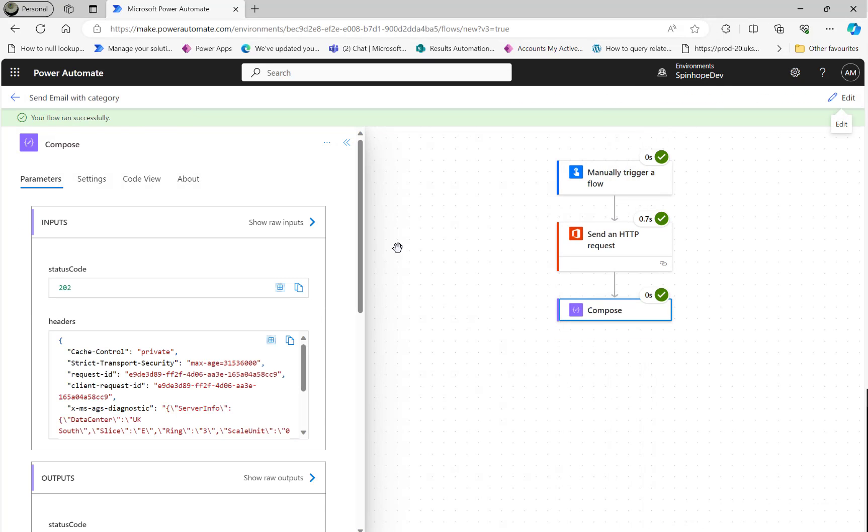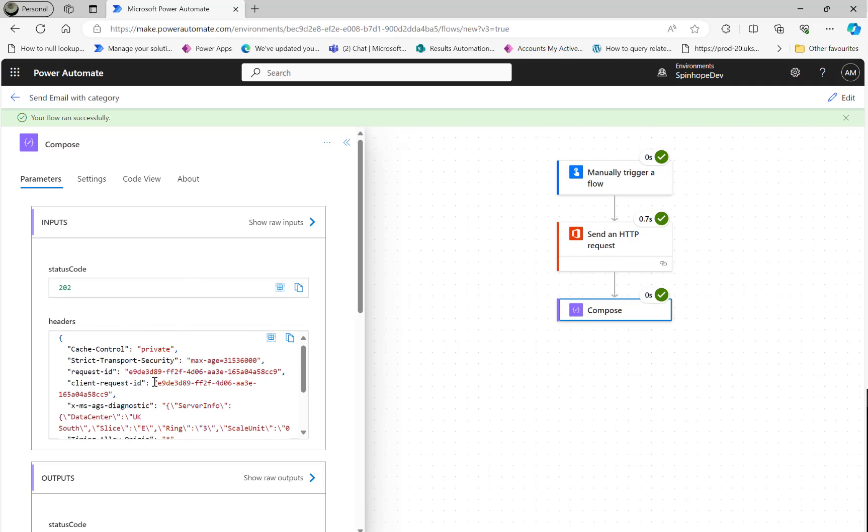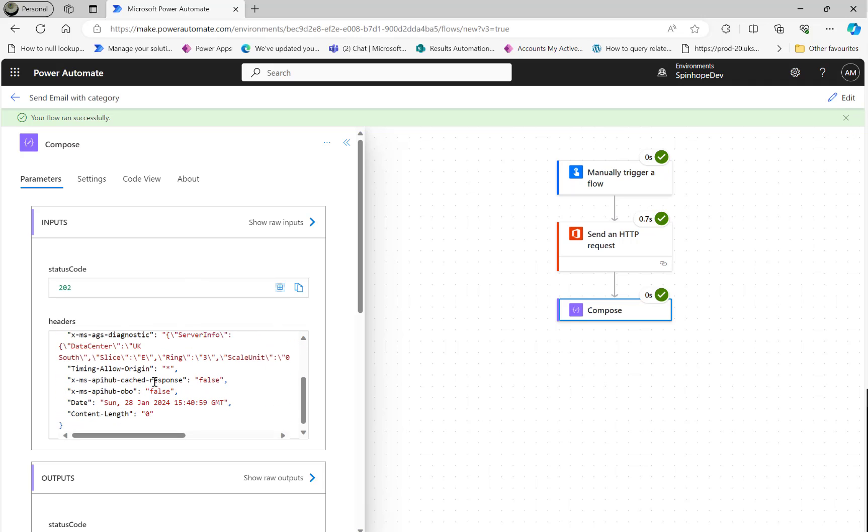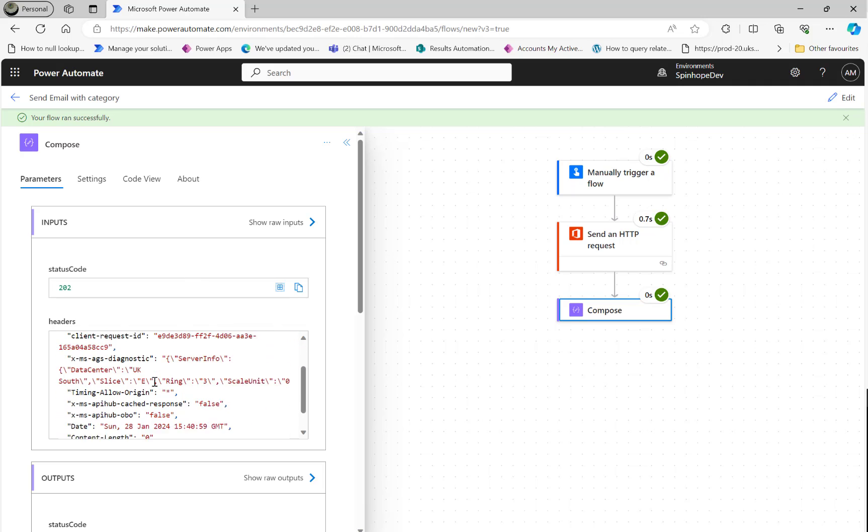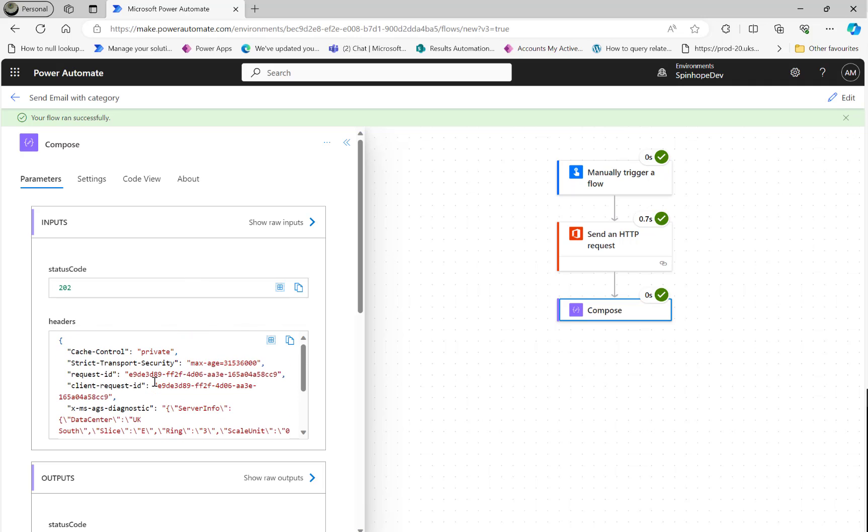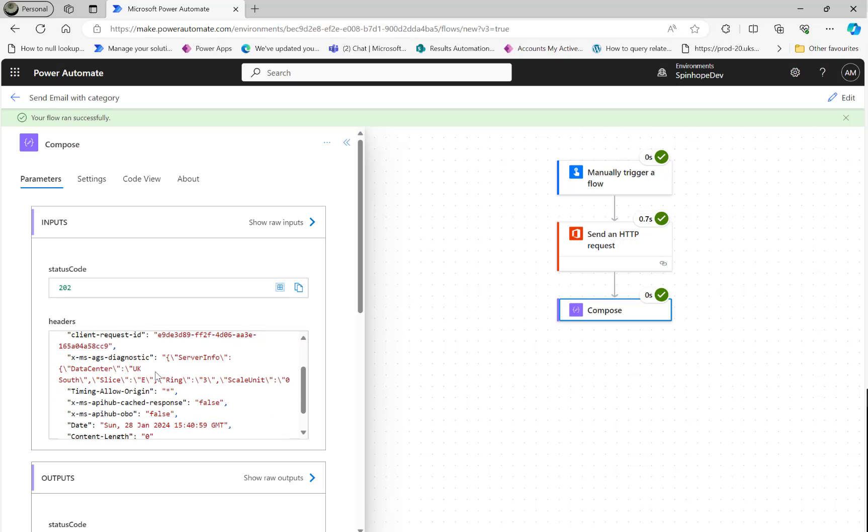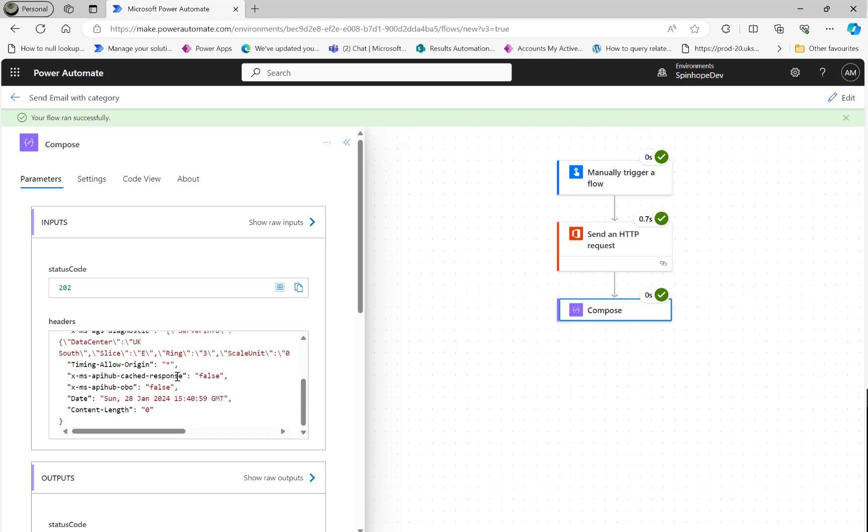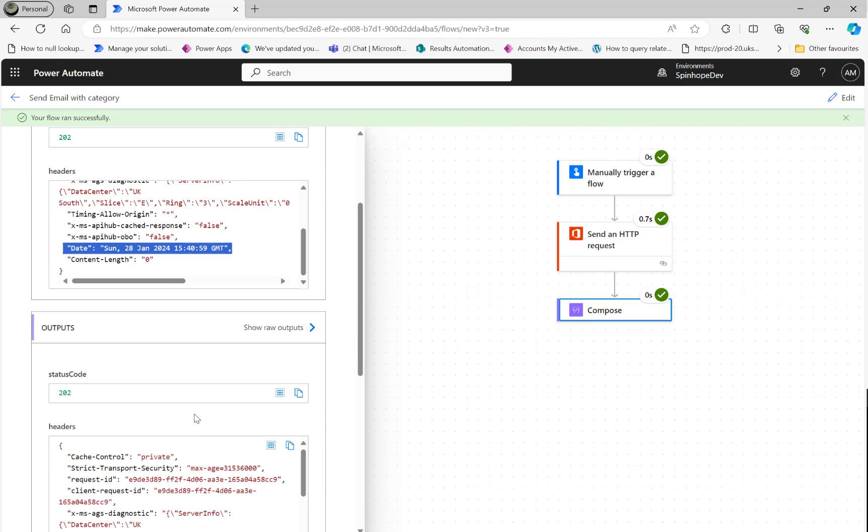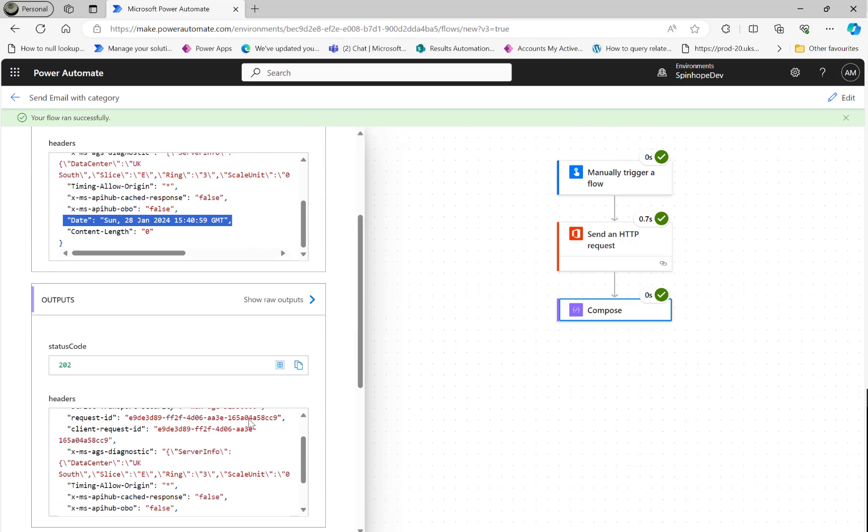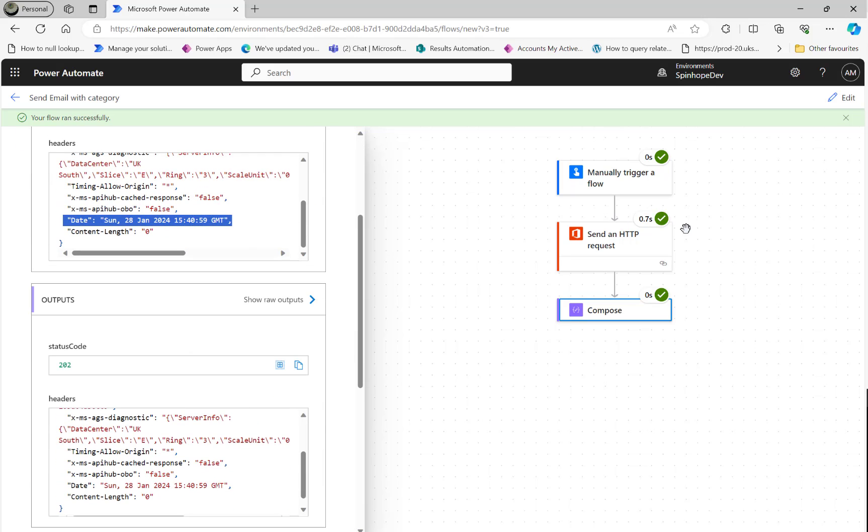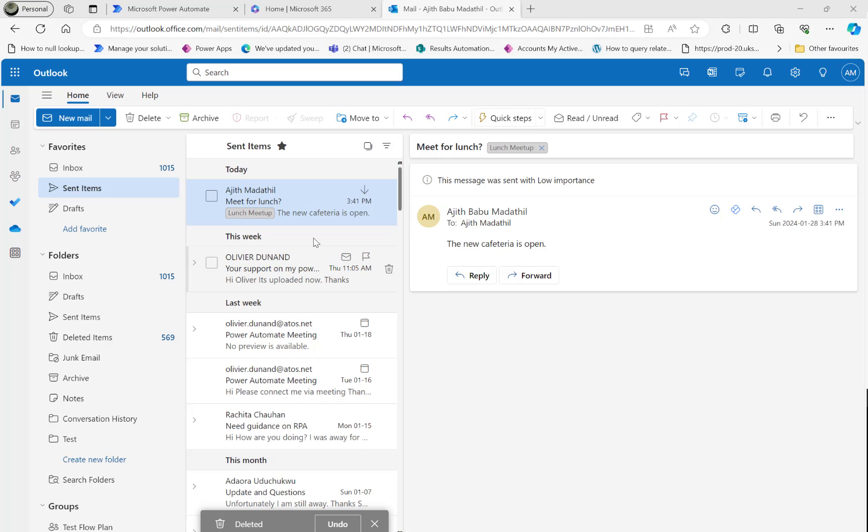Let's test this flow. Flow ran successfully. You can see the Compose output here - it's the client request ID there and there are some internal attributes also and the data, the date.